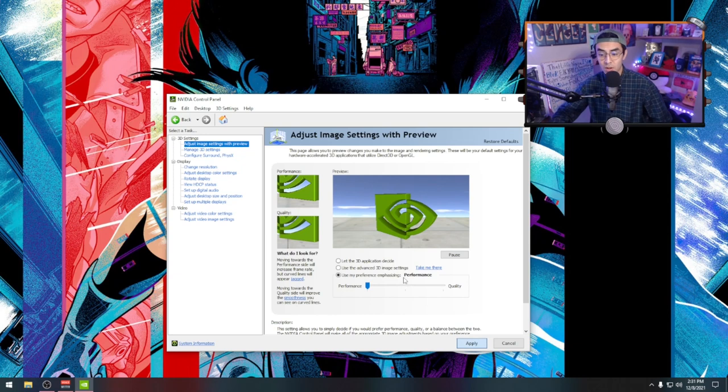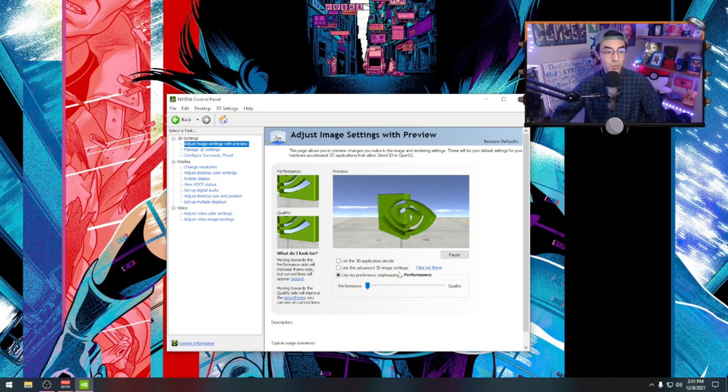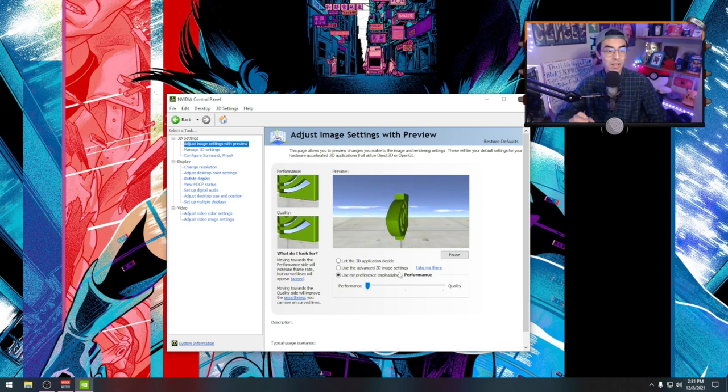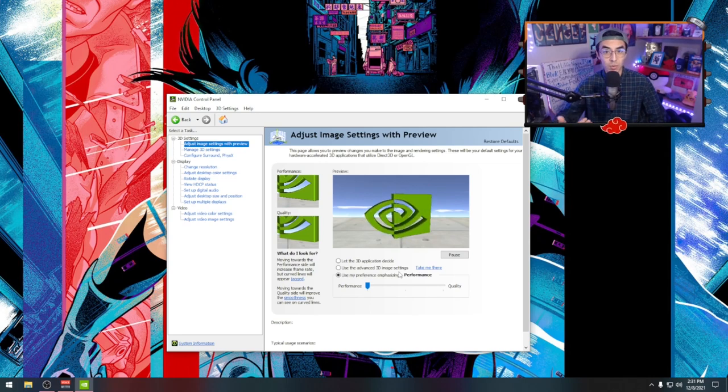Now don't get me wrong, your game may look a little bit more sharper, but again you're gaining a lot of performance here.